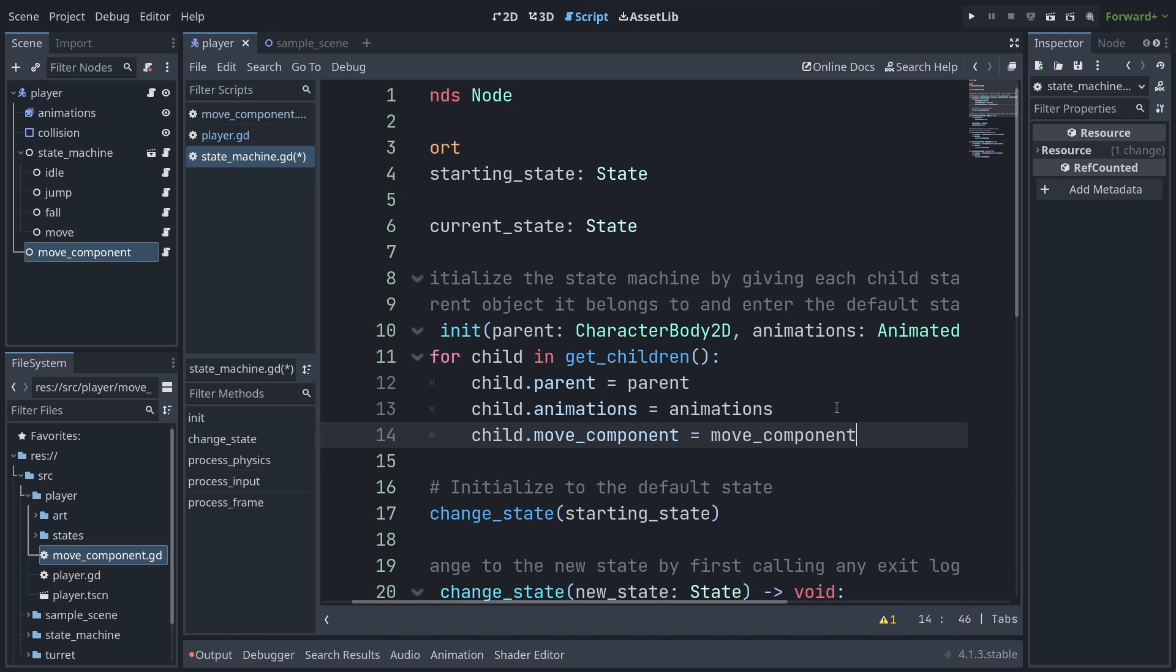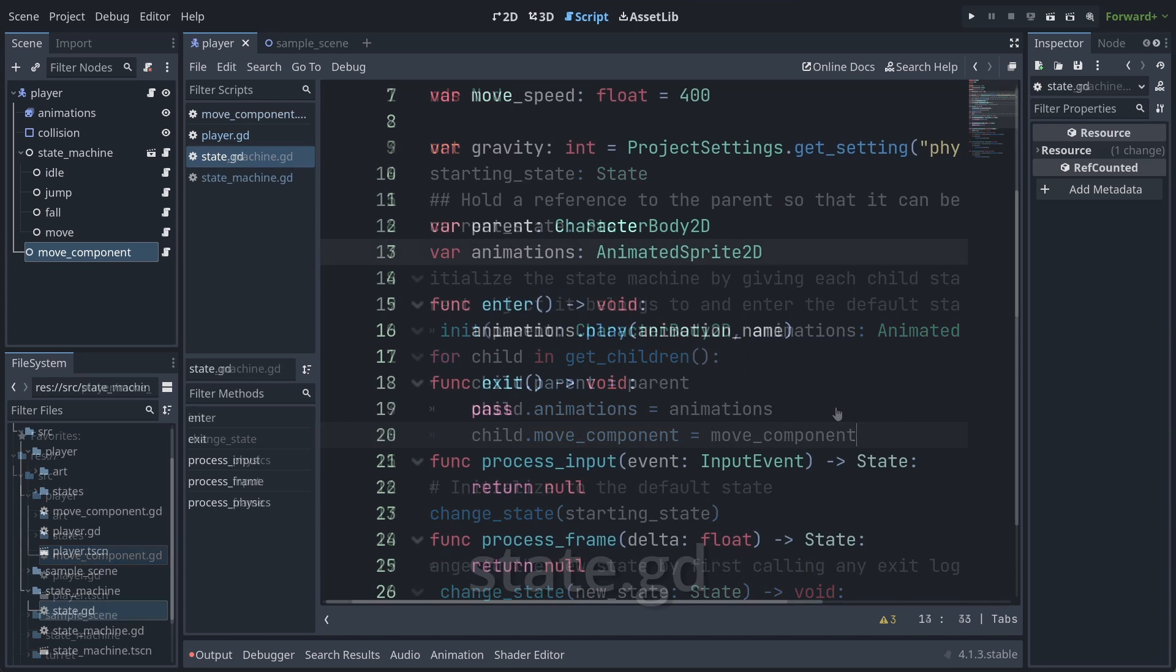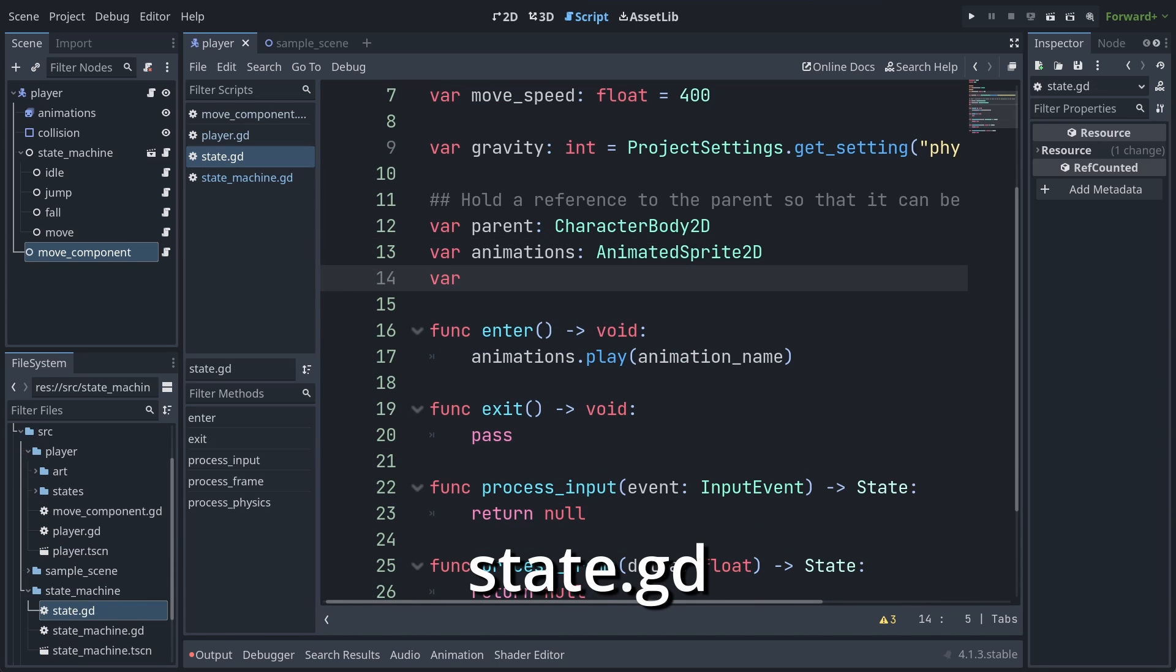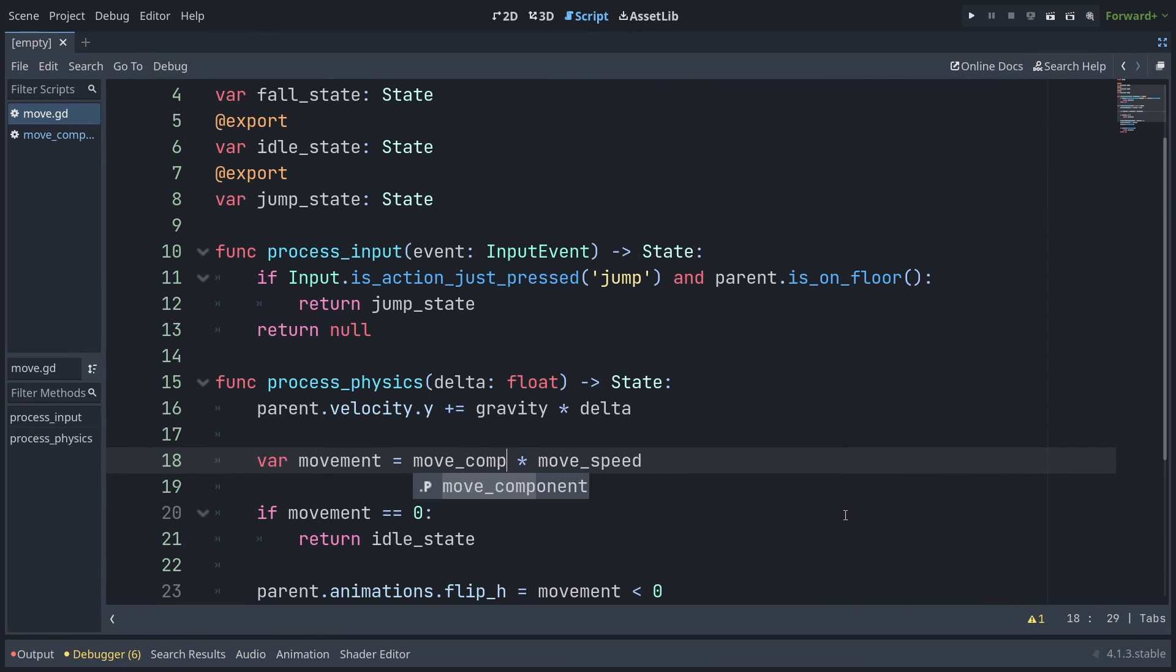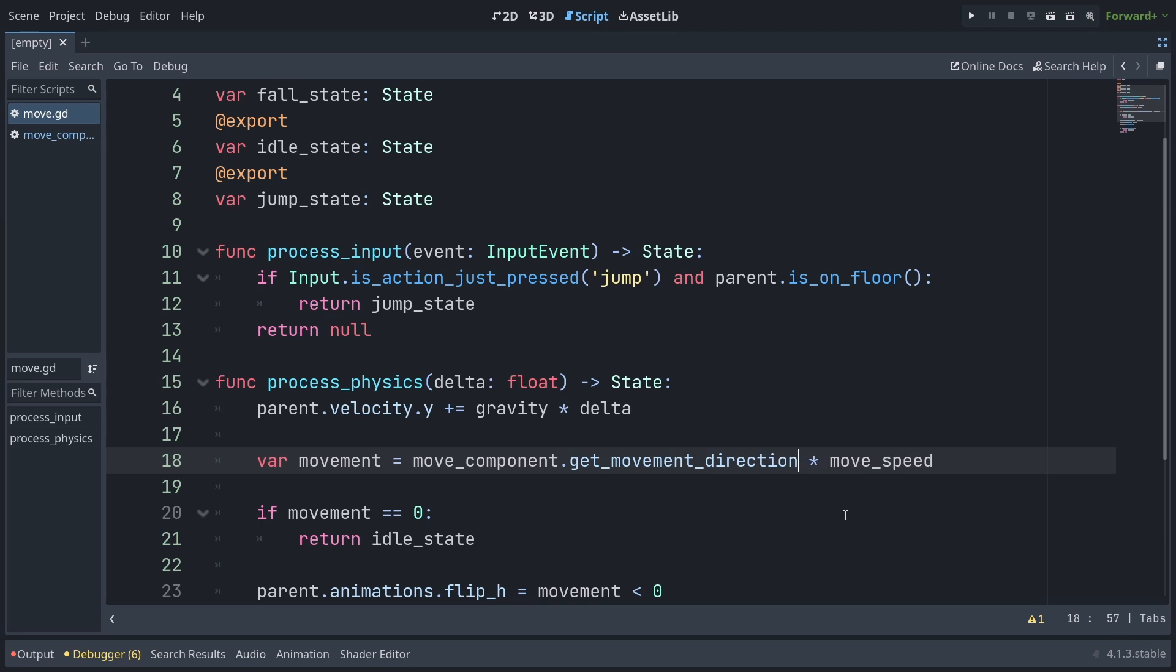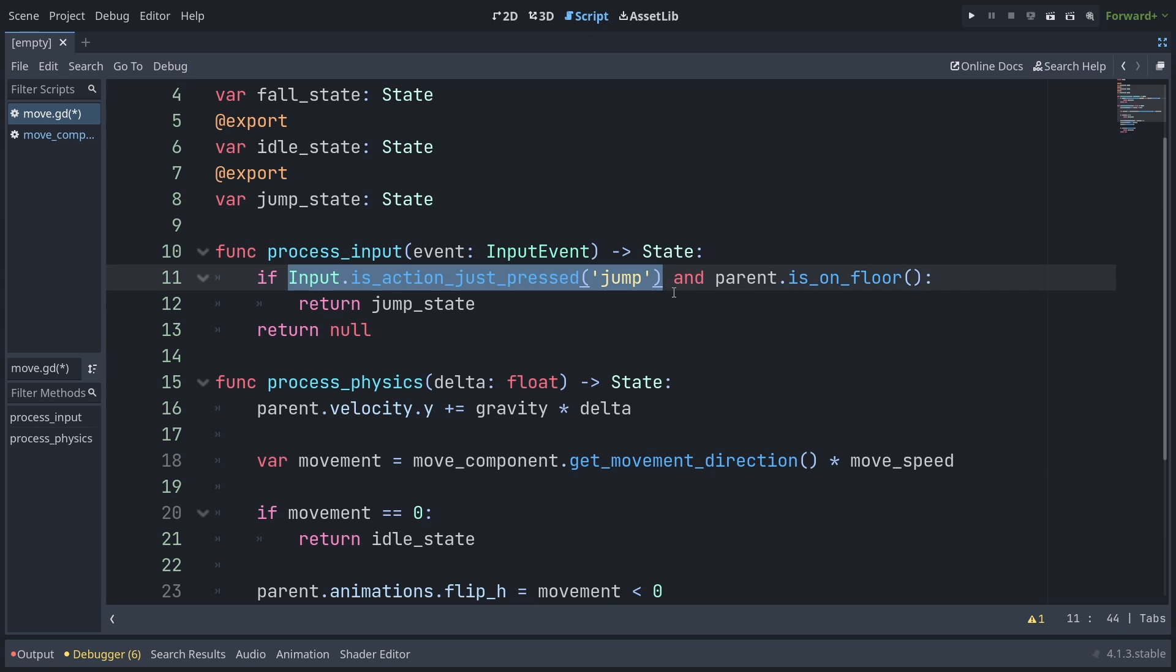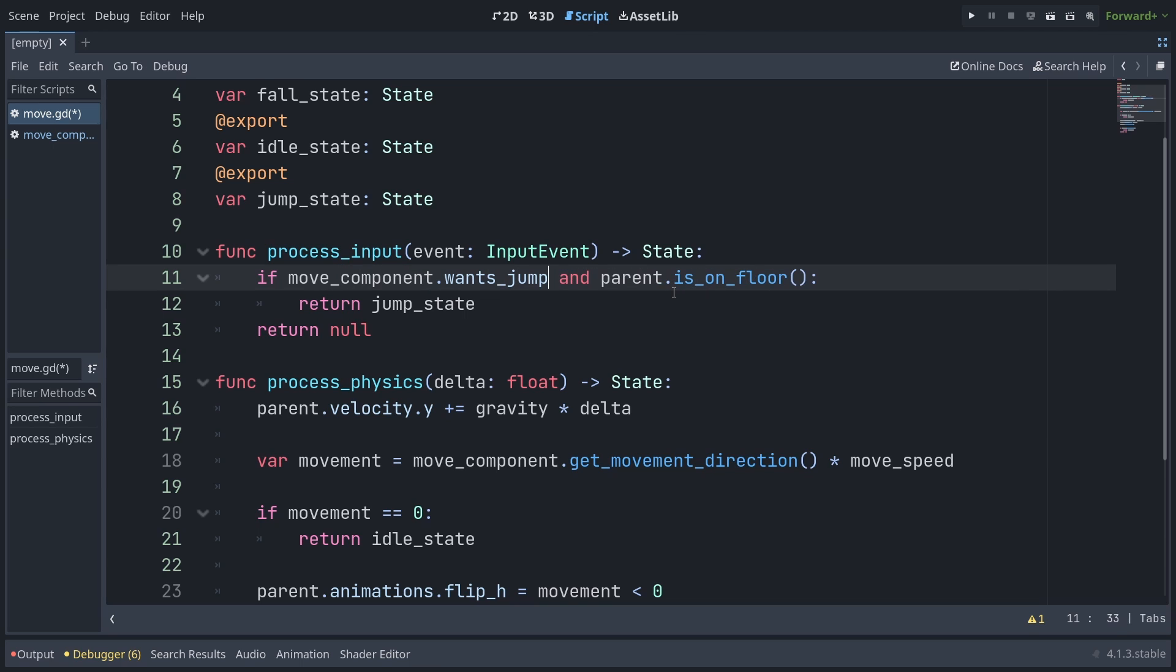Now we can access move component wherever we need to. If we want to update our move state for instance, we could swap out the old input code with our new function. All that's different is we now ask the move component about how to move, rather than pulling the input class directly. Hopefully you can already see the benefits this technique offers. We can now swap out move component for anything that returns a boolean for jumping, and a float for horizontal movement and have our state just work.